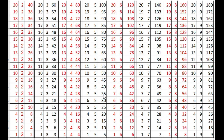7 times 5s are 35, 6 times 5s are 30, 5 times 5s are 25, 4 times 5s are 20, 3 times 5s are 15, 2 times 5s are 10, 1 times 5s are 5.